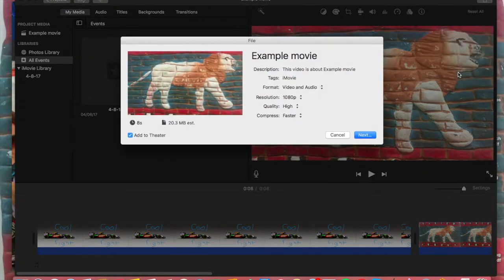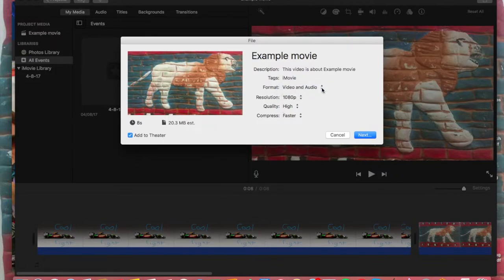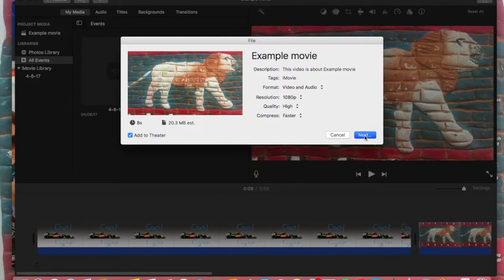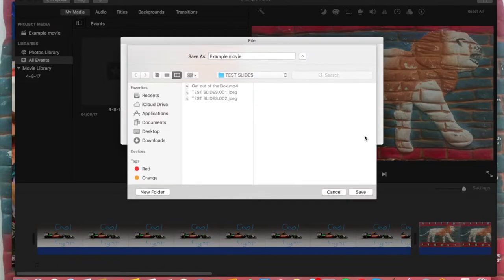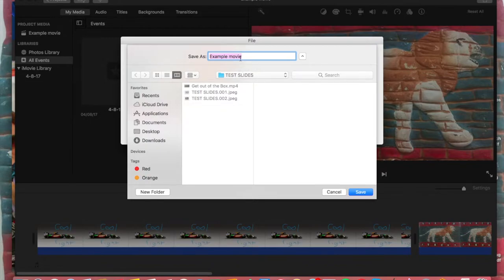My movie is called Example Movie. You can choose what resolution you like. You want video and audio, clearly, and you want to compress it faster. Then say Next. It's going to ask you where to save it. Make sure you save it somewhere you know. I'm going to save mine in my Test Slides file and say Save.